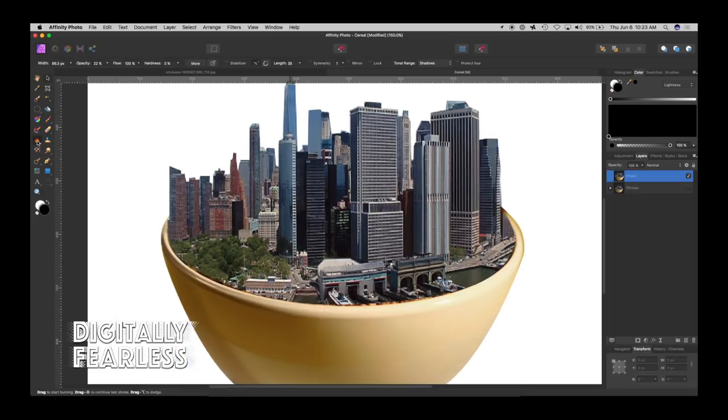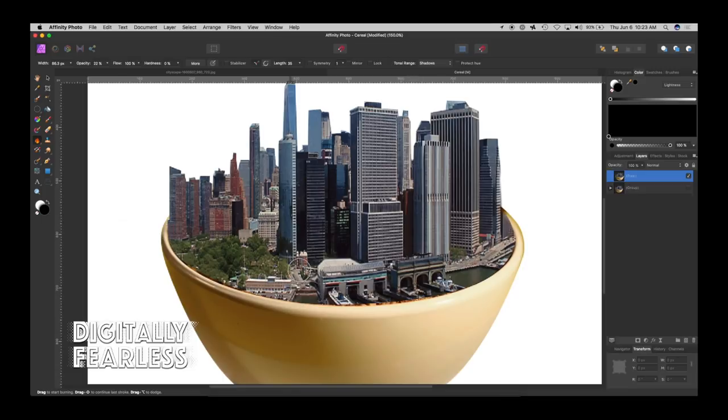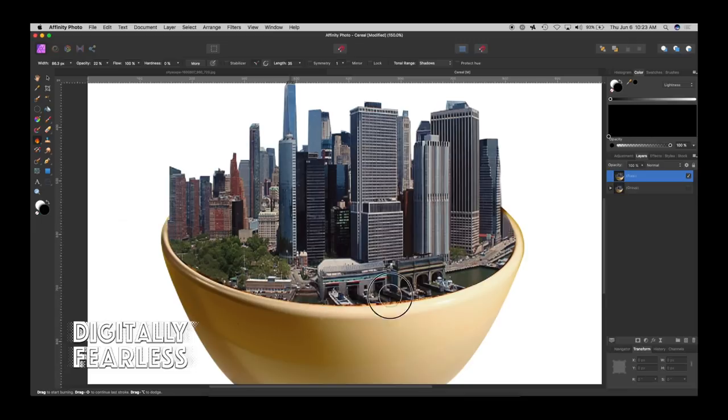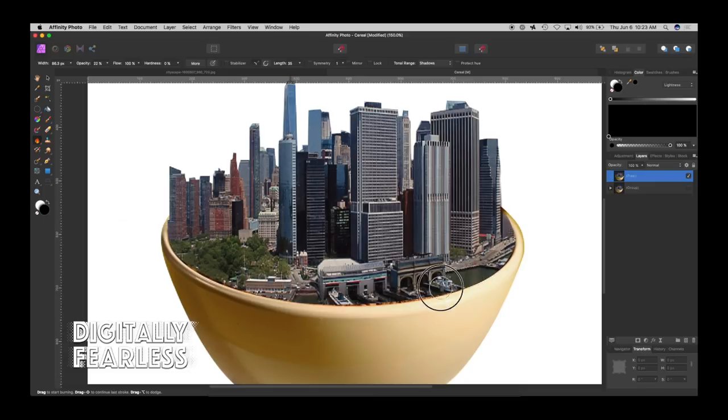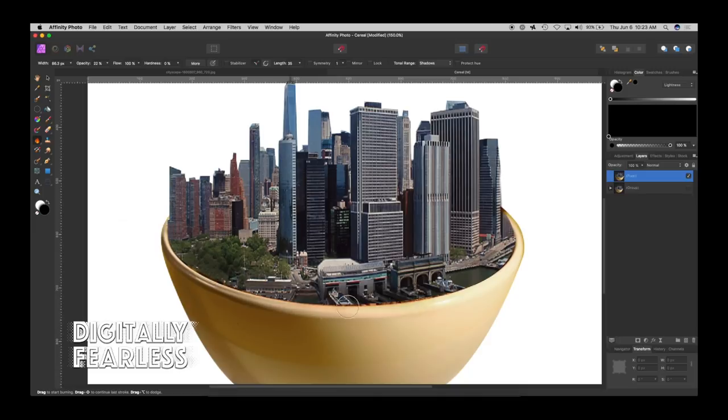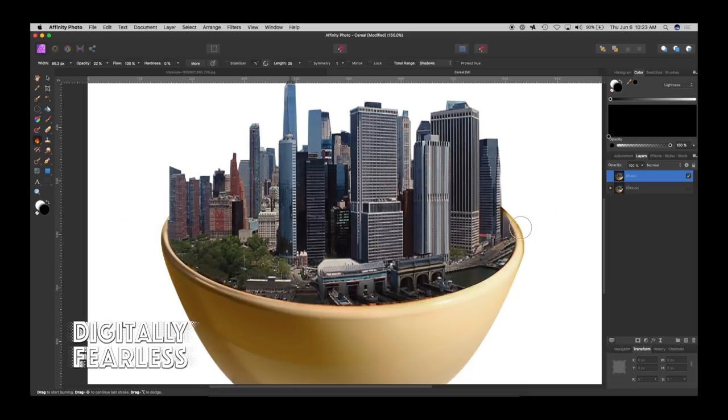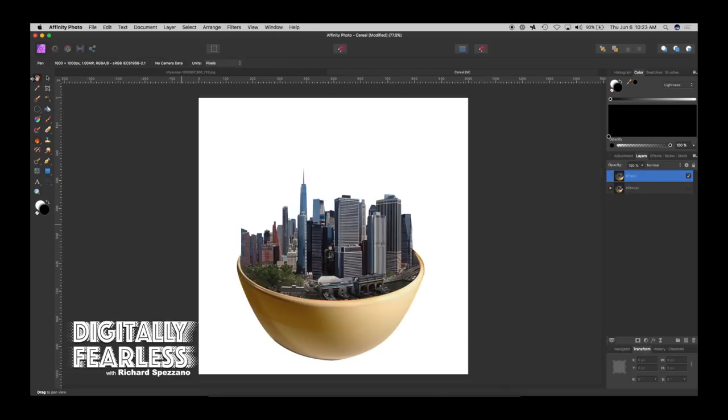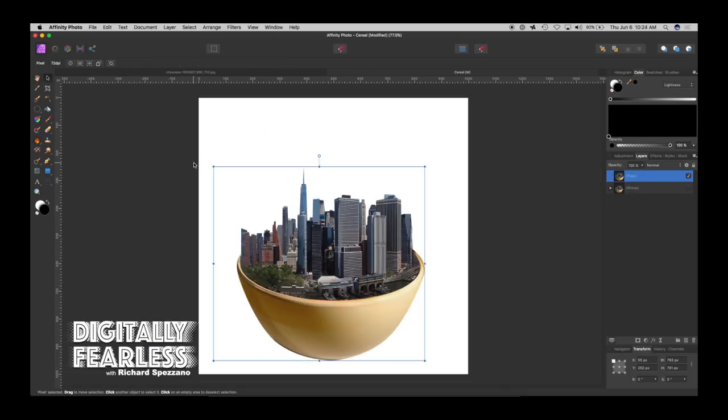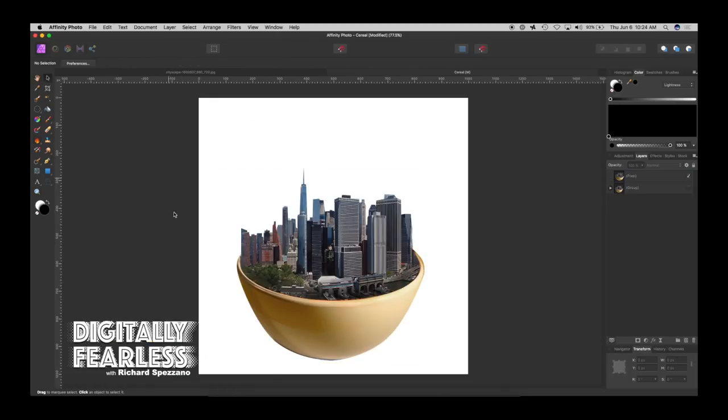Now we'll go to burn. Make sure the pixel layer is selected and we'll give it around 20 to 22 percent and shadows. So now as we do this you see how it gets a little darker there. I'm just trying to darken this area up because the edge of the bowl would be shadowing that area. And I think that looks pretty good. So let's go out and see where we stand. Yeah I think I like that.